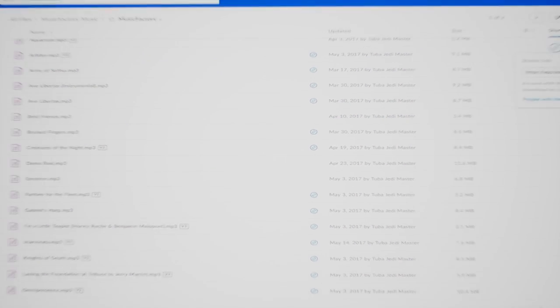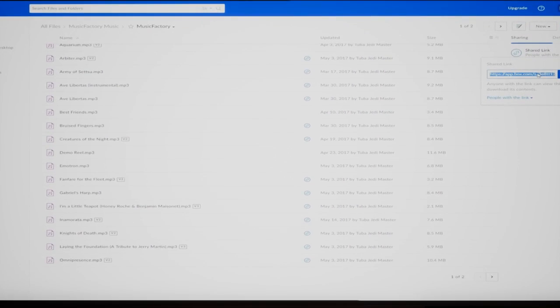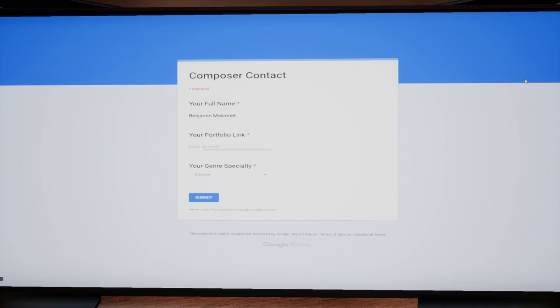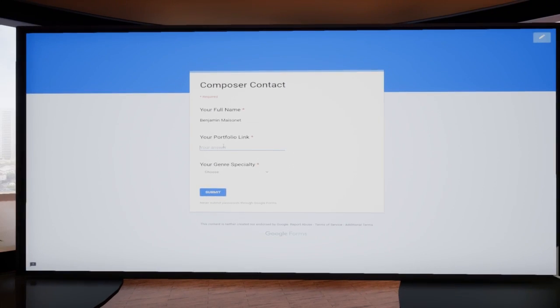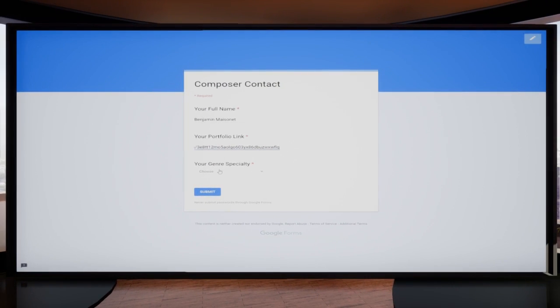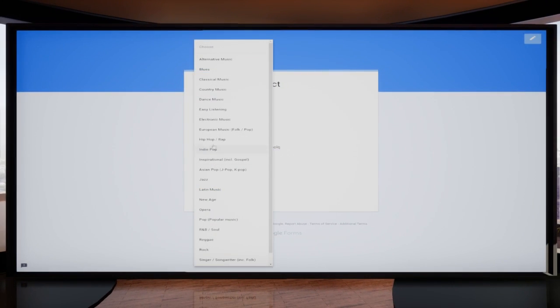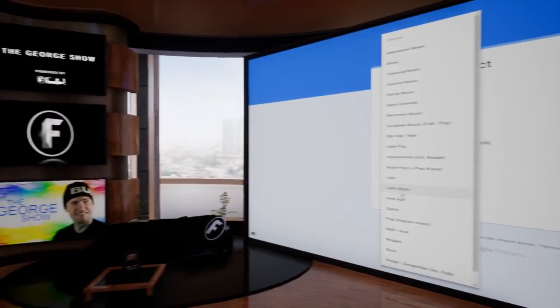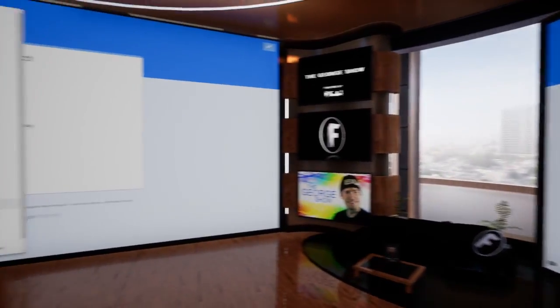And any music that you submit to us will be put into our Content ID system, and anywhere on YouTube that your music is used, you will earn a share of the revenue that uses your music.